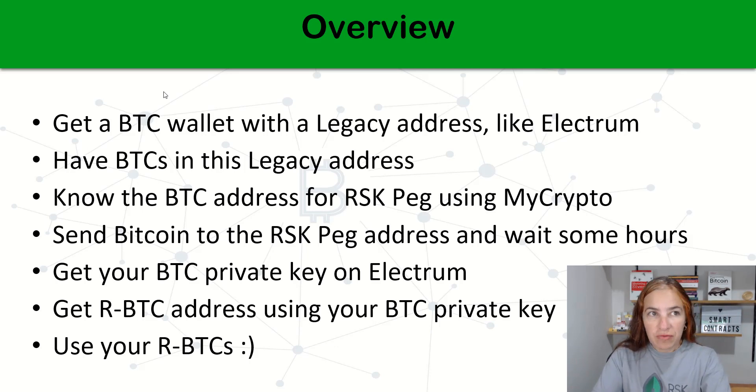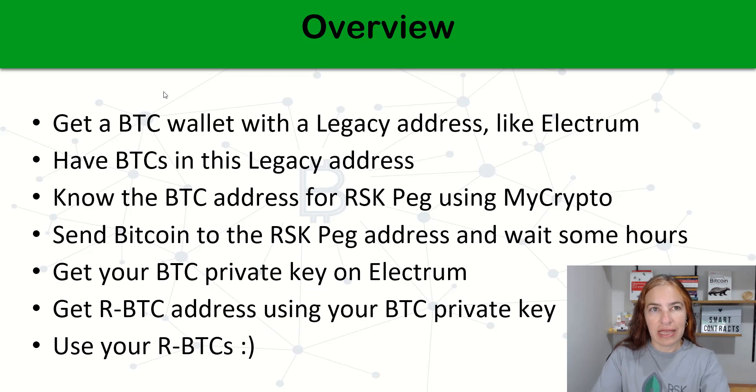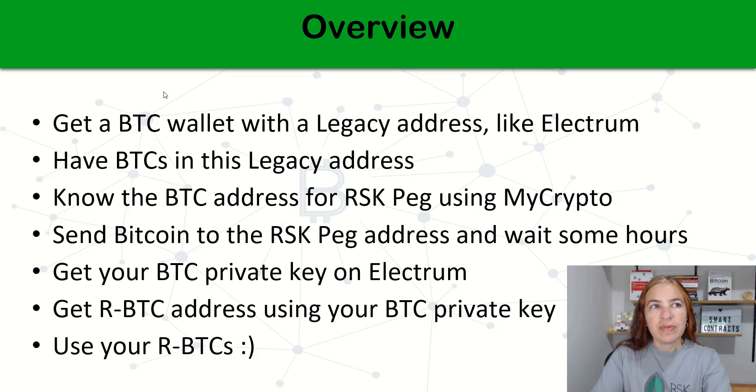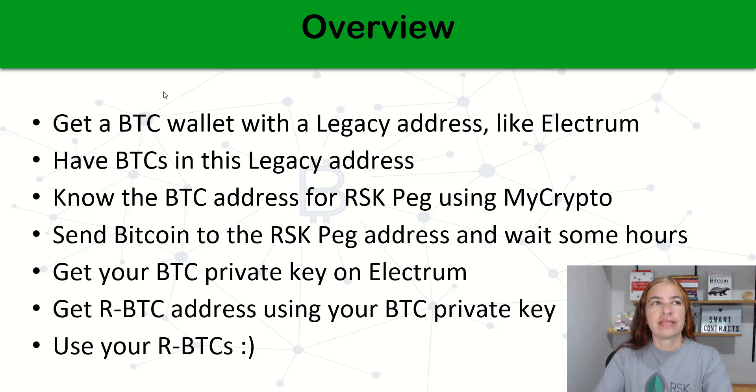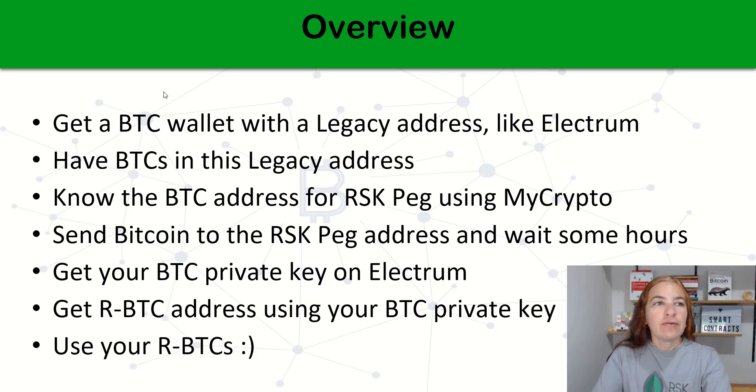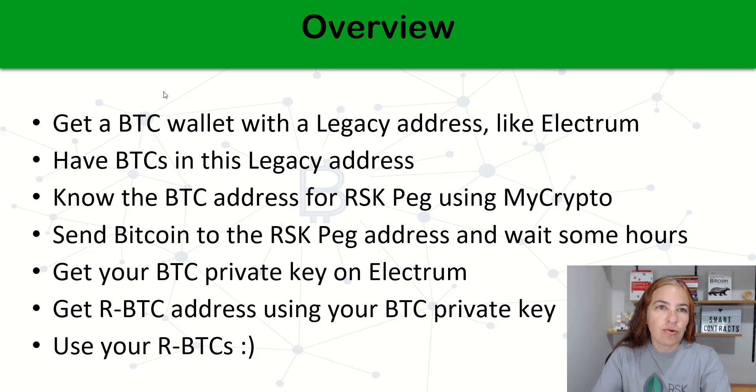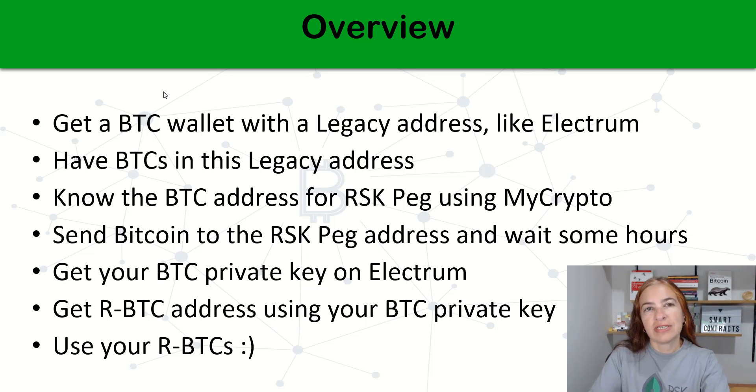First of all, you need to have a BTC wallet with a legacy address. Having a legacy address is very important. I will use Electrum here. You need to have BTCs in this legacy address, so send some to this wallet.